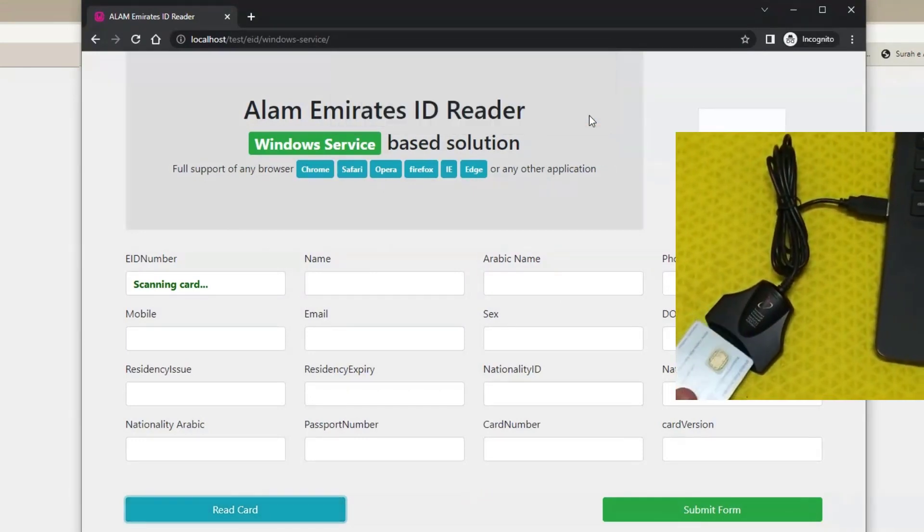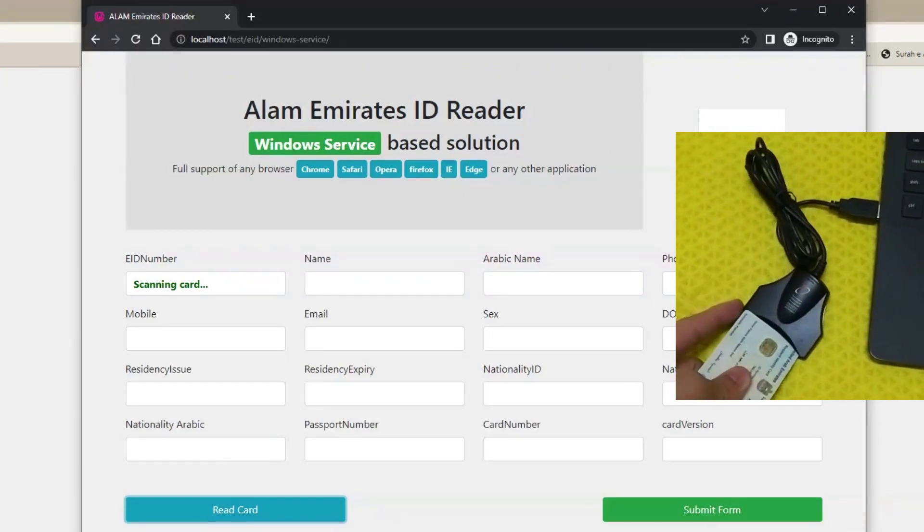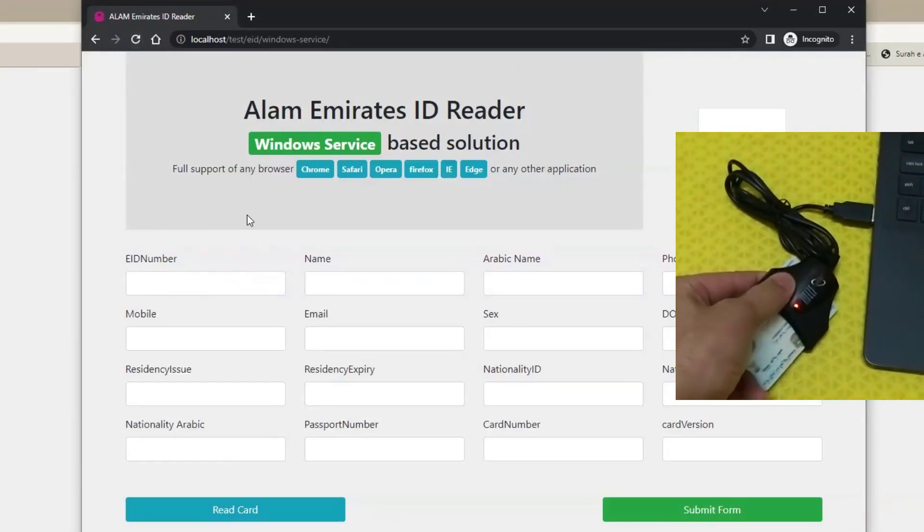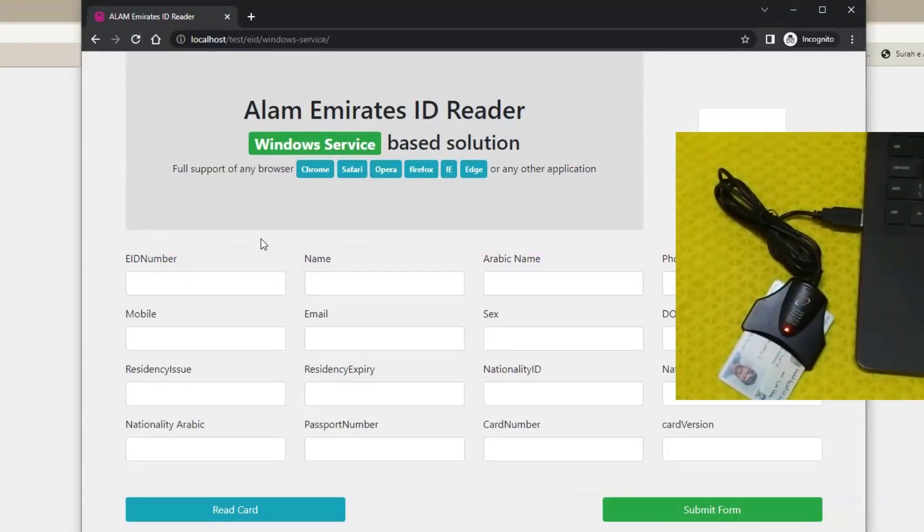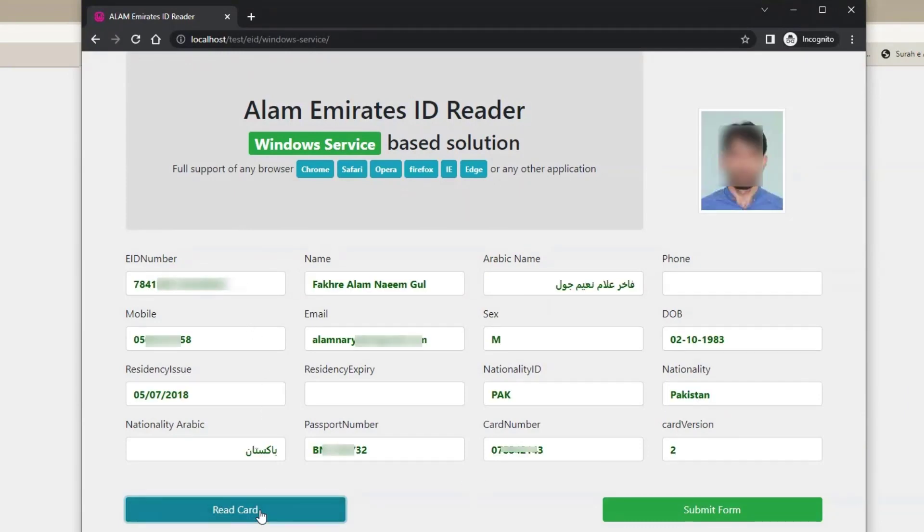Now let me insert Emirates ID. If everything is fine, then it will show card data within a second or two. See, it displayed the data within a second.